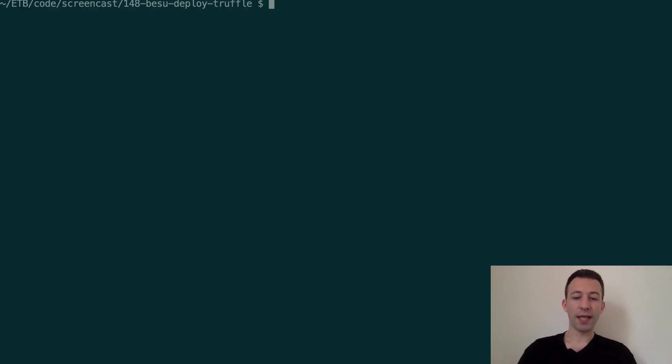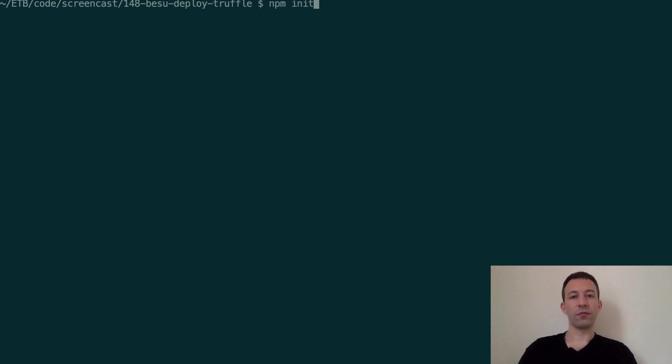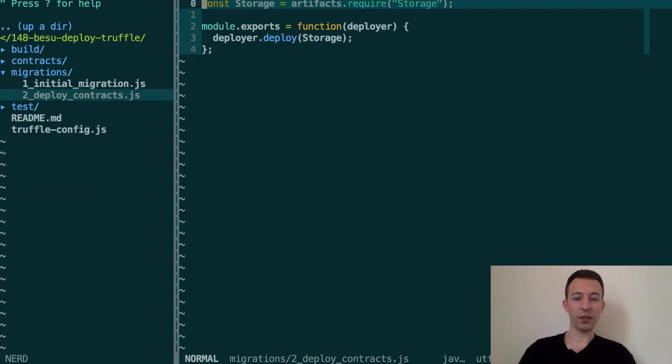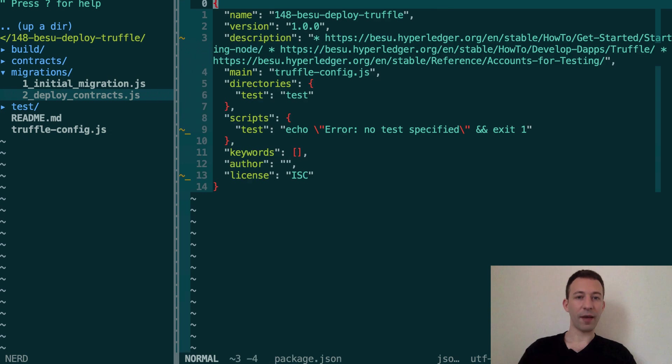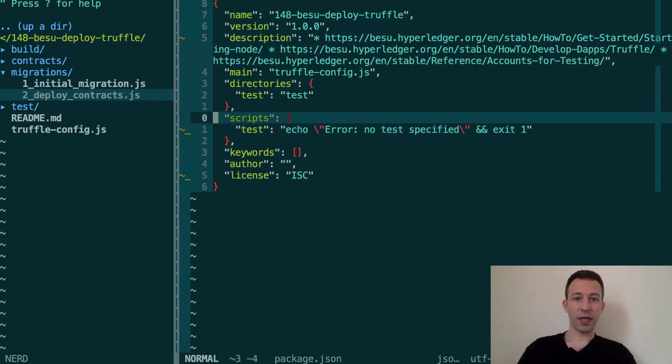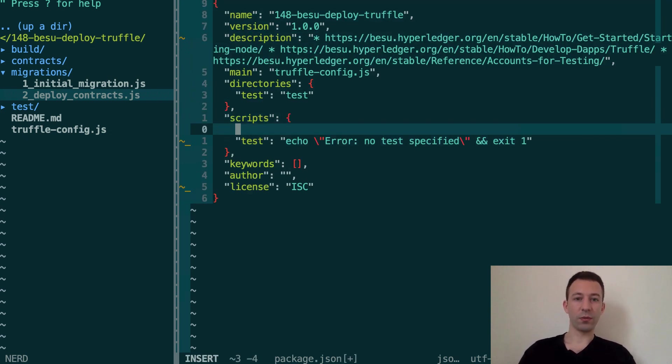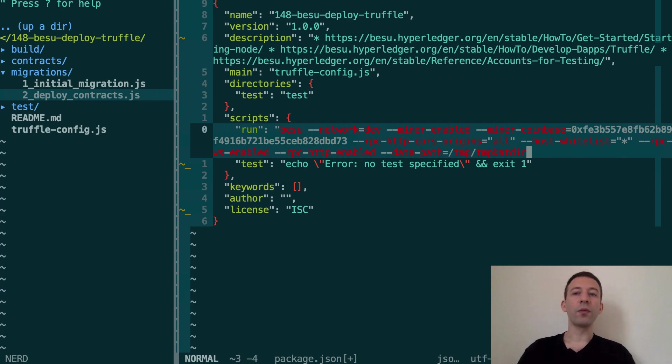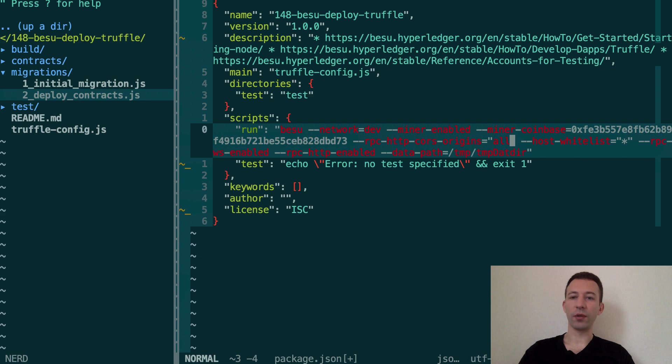We're going to create a package.json file. So npm init dash yes. Then we're going to open our new file package.json. In scripts we're going to add here a new command called run. I'm going to paste the whole command.